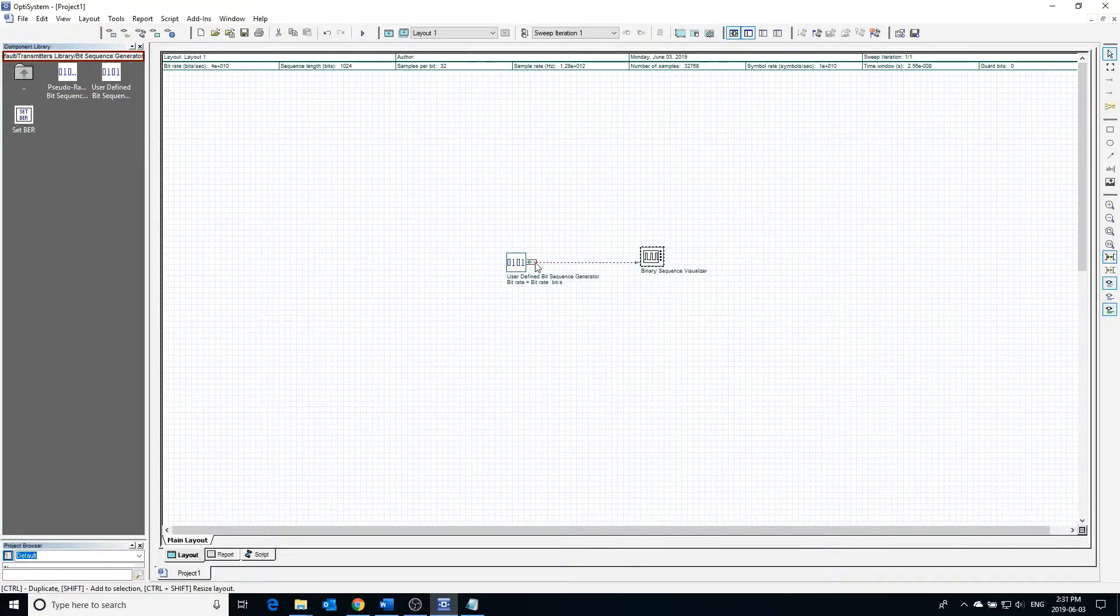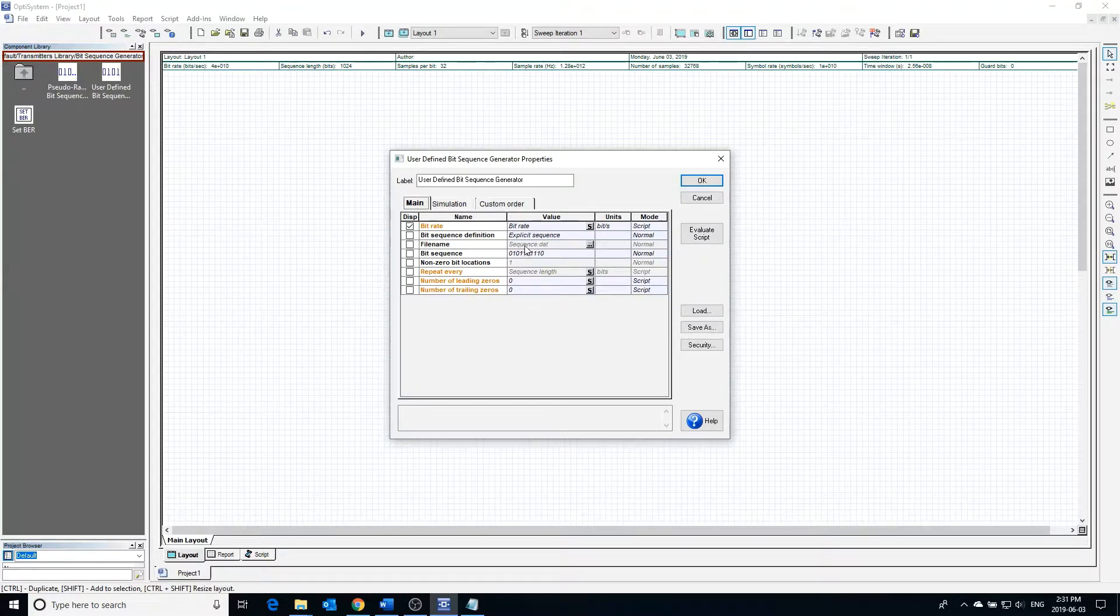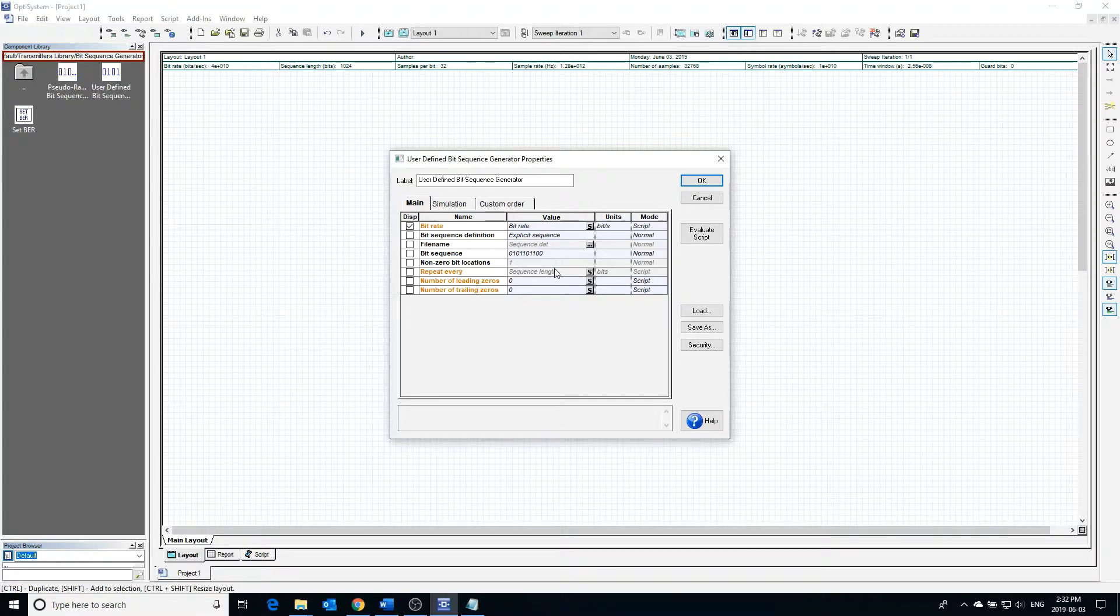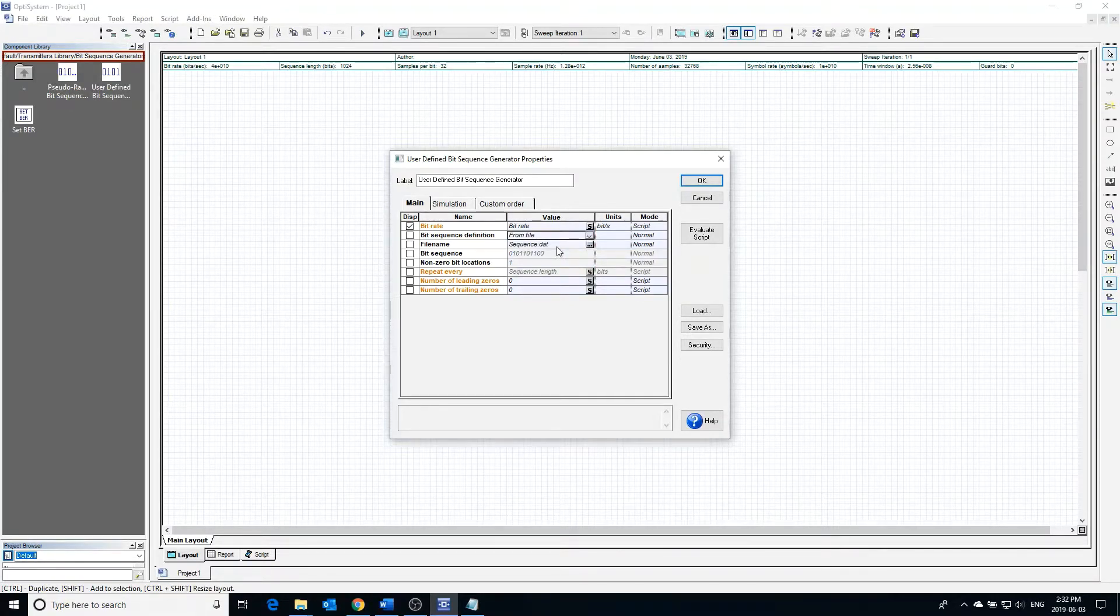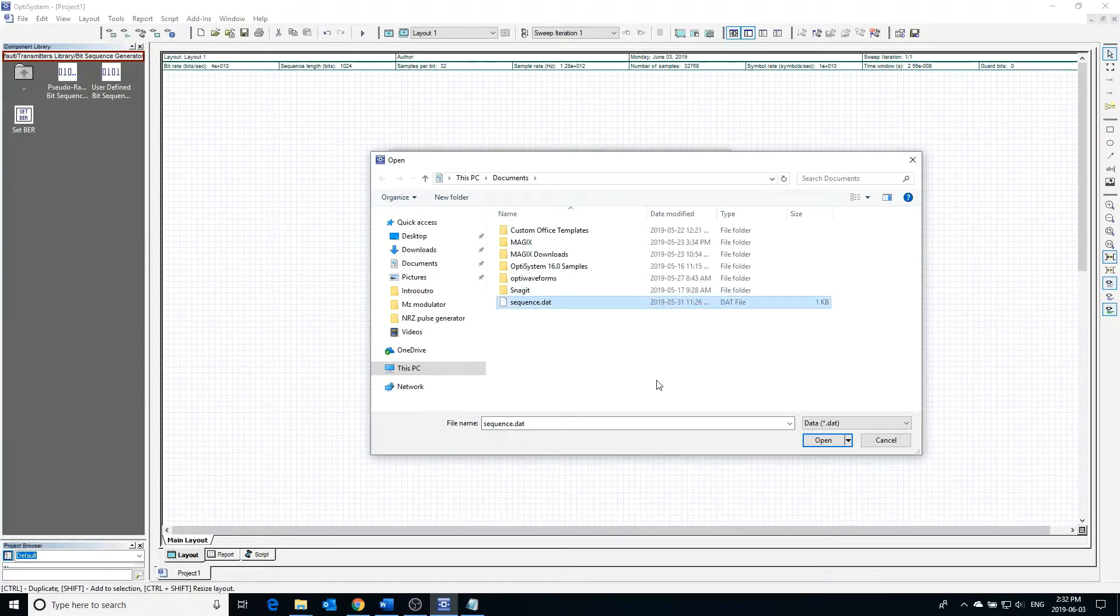Going back into the bit sequence generator, you can see that the bit sequence currently entered can be changed to whatever you wish it to be. We can also change the bit sequence definition to use a bit sequence that comes from a file. To do this, change the bit sequence definition box from explicit sequence to file, and then search for the data file that contains the bit sequence.